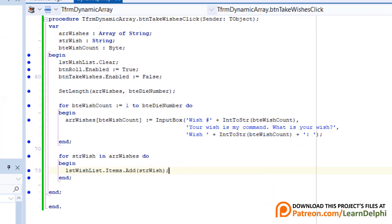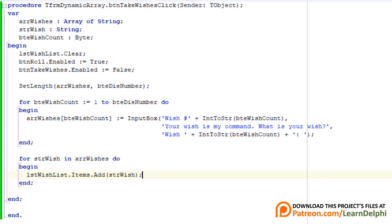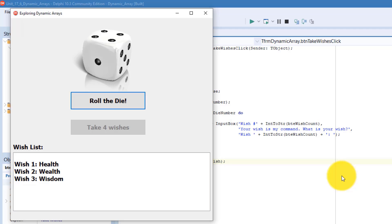The reason this happens is because the dynamic arrays index starts at 0, but the for loop starts counting from 1. So we didn't assign a wish to index 0. That is why the first item in the wish list is blank. The hamburger I wished for is also not in the list because I only had 4 wishes. These 3 wishes plus the blank wish adds up to 4 wishes. Let's fix it.